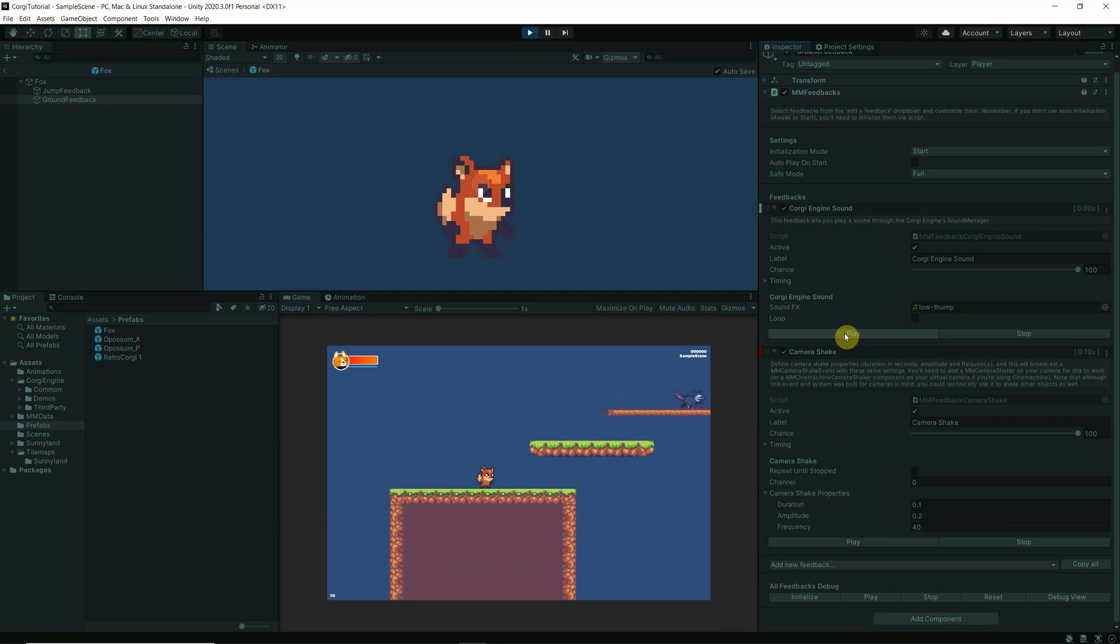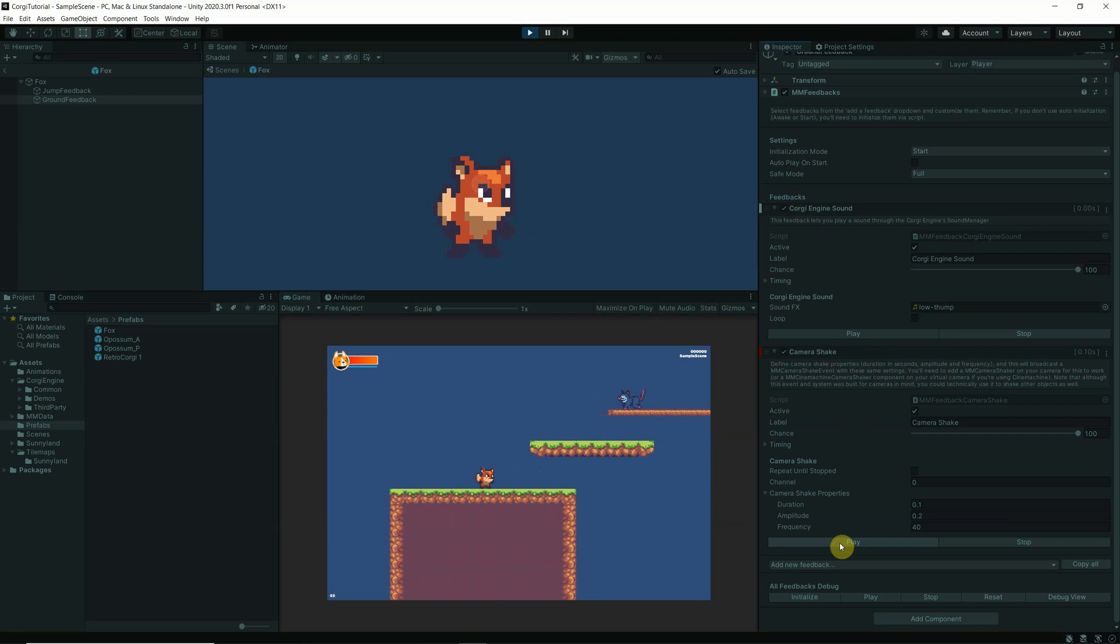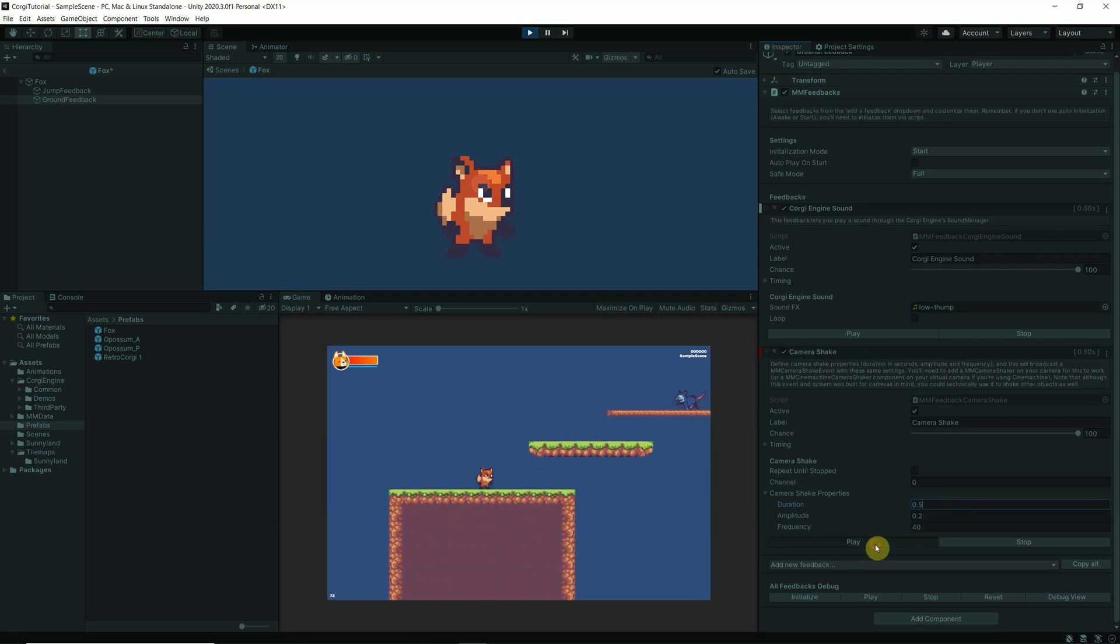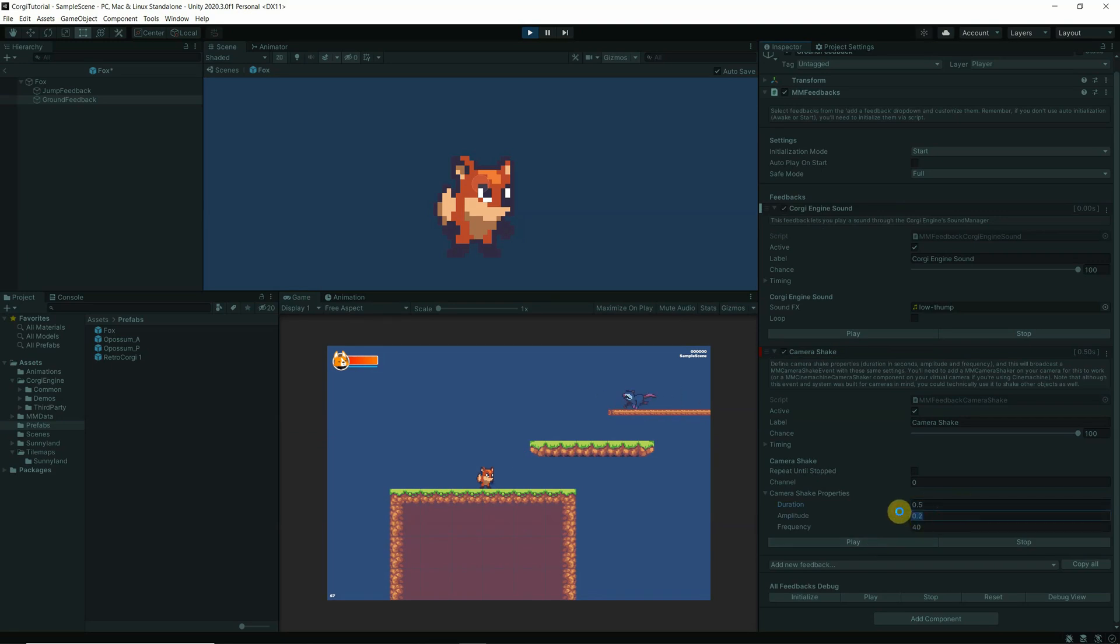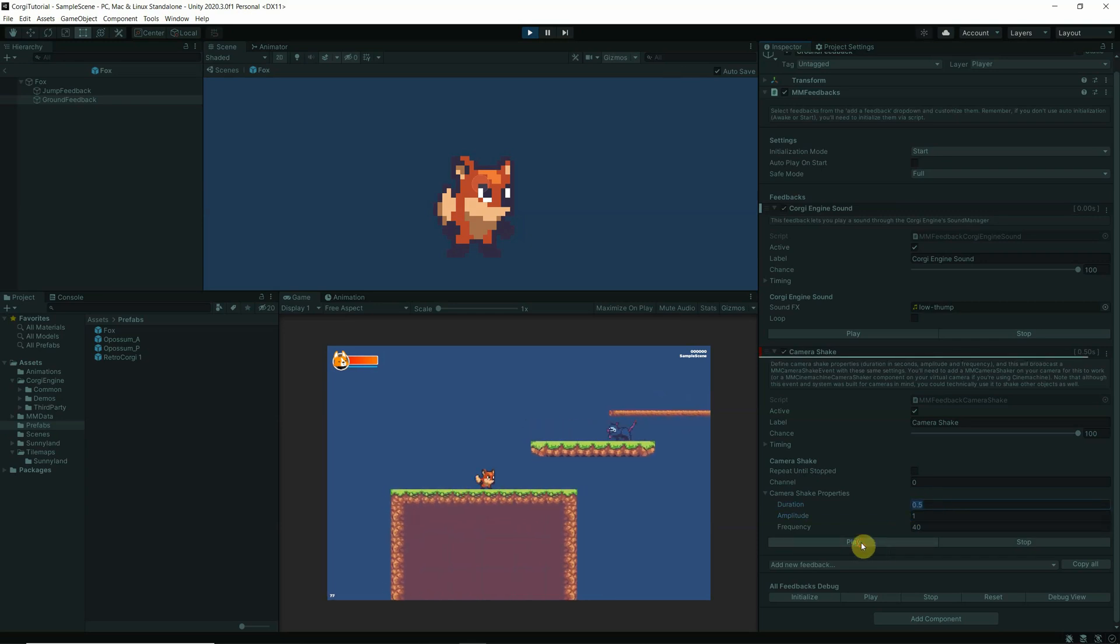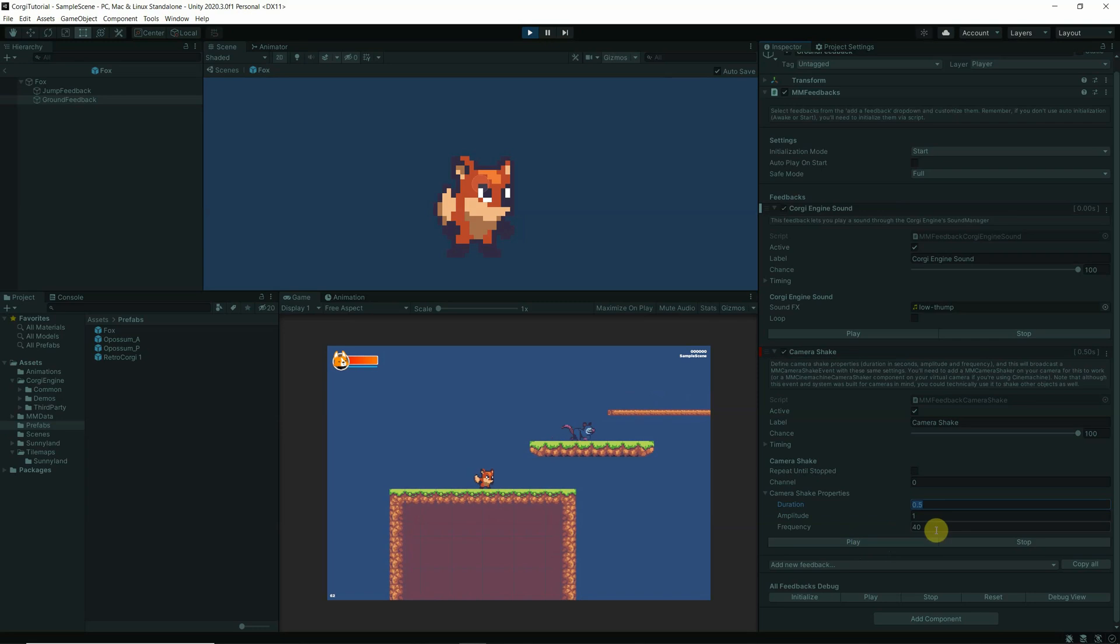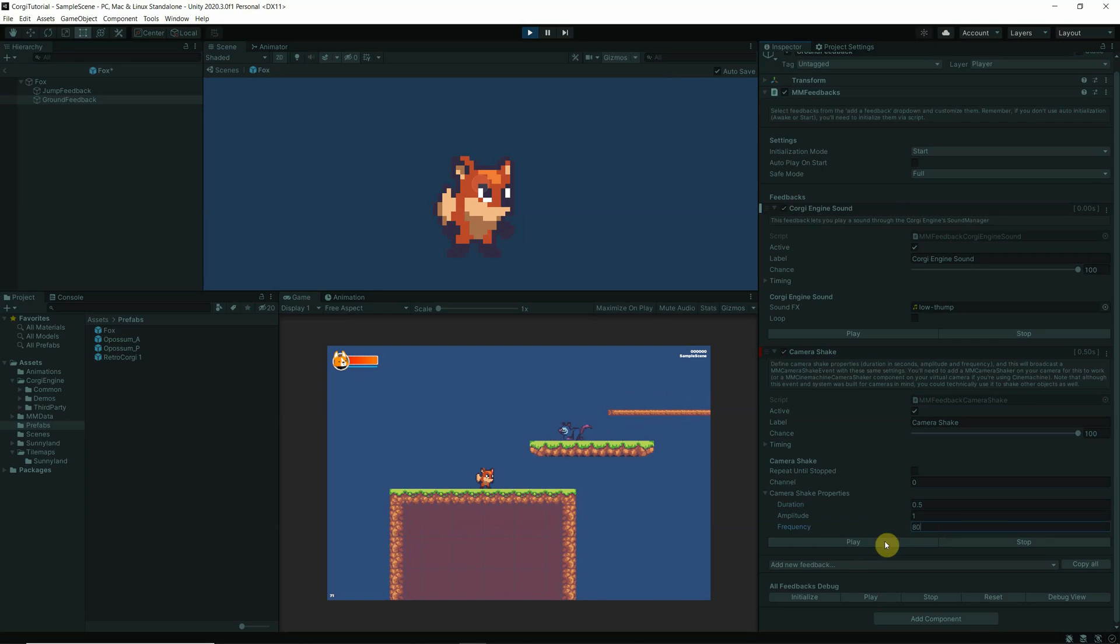Okay, you almost cannot hear it, but you can play it in here or you can also see what's happening here with the camera shake. It is almost not existent in here, so I will change that. Let's say duration 0.5, 0.5. If I play that now, you see a little bit the camera shake. And amplitude, let's go for one. Maybe the frequency, let's put 80, so double the number so that you can feel it. I didn't really feel a thing.